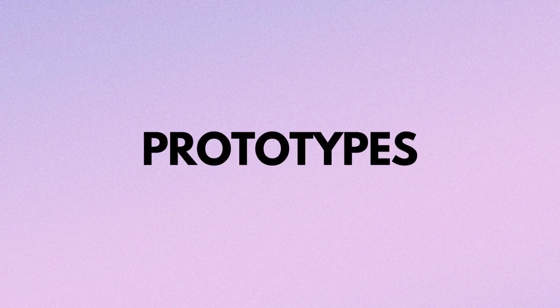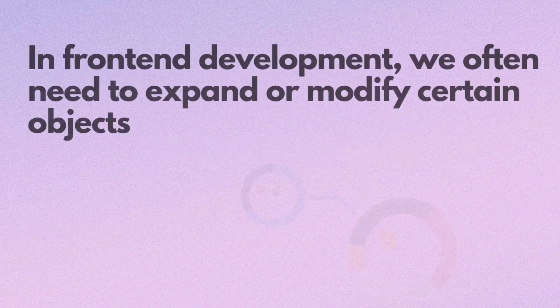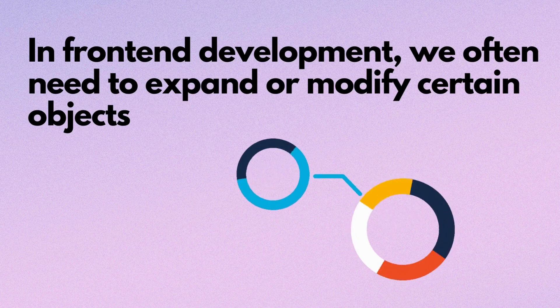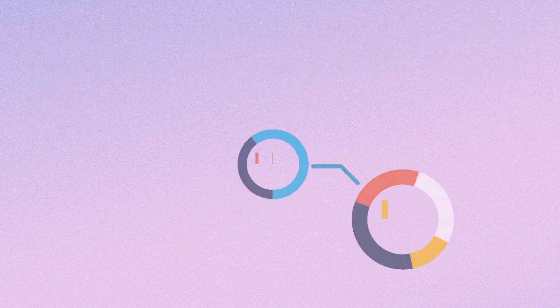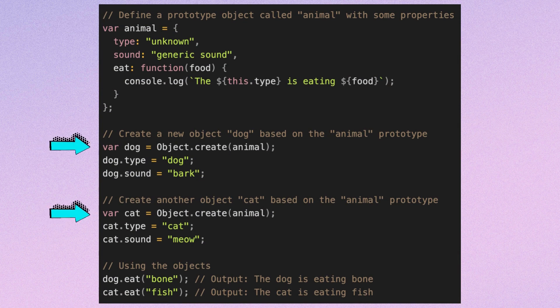Before starting this lesson, I highly recommend watching a video about value versus reference in JavaScript if you are not proficient in this topic. In front-end development we often need to expand or modify certain objects. For instance, if we have an object called animal with its own properties, we might want to create objects like dog and cat that share a similar structure but have slight differences.